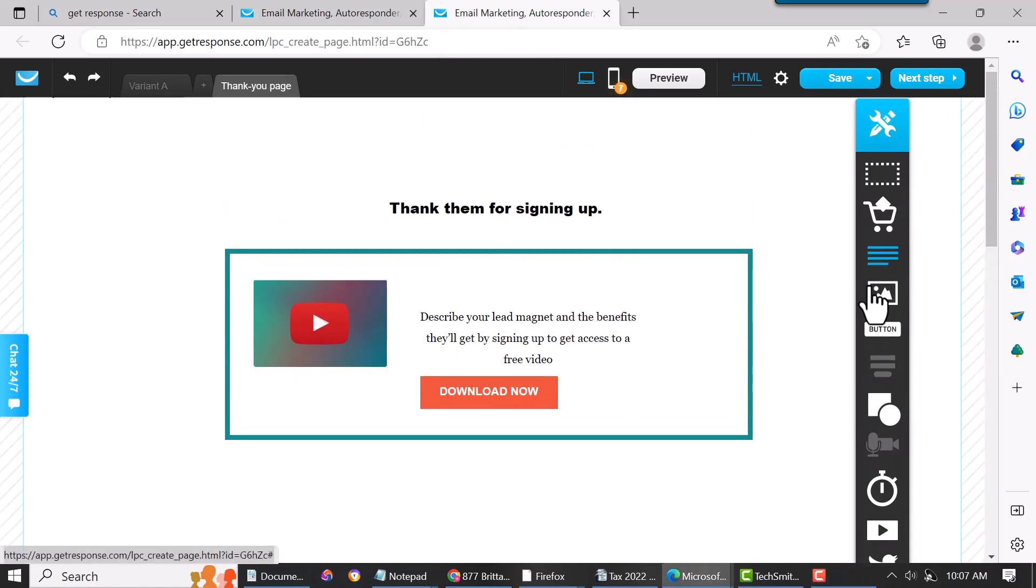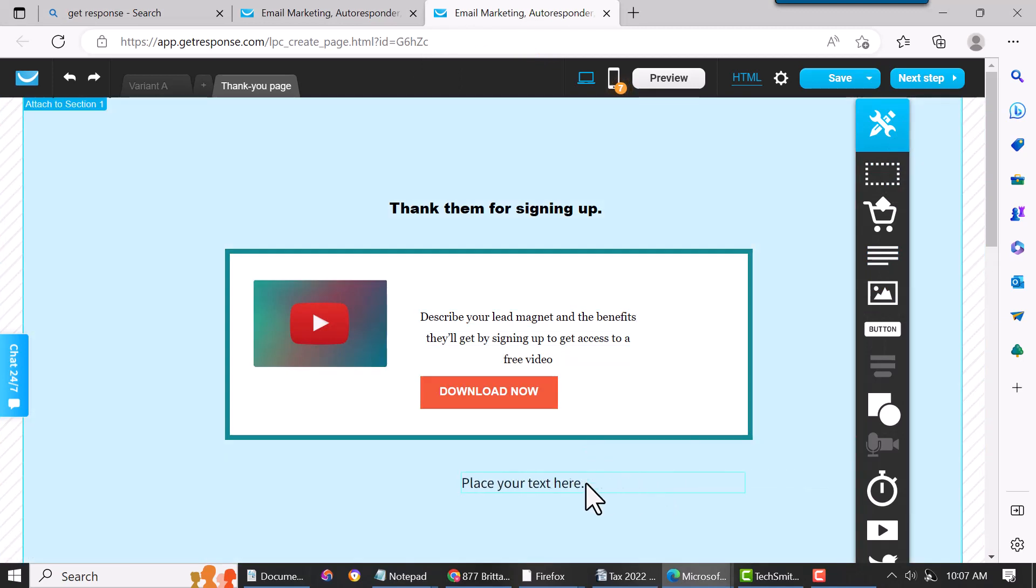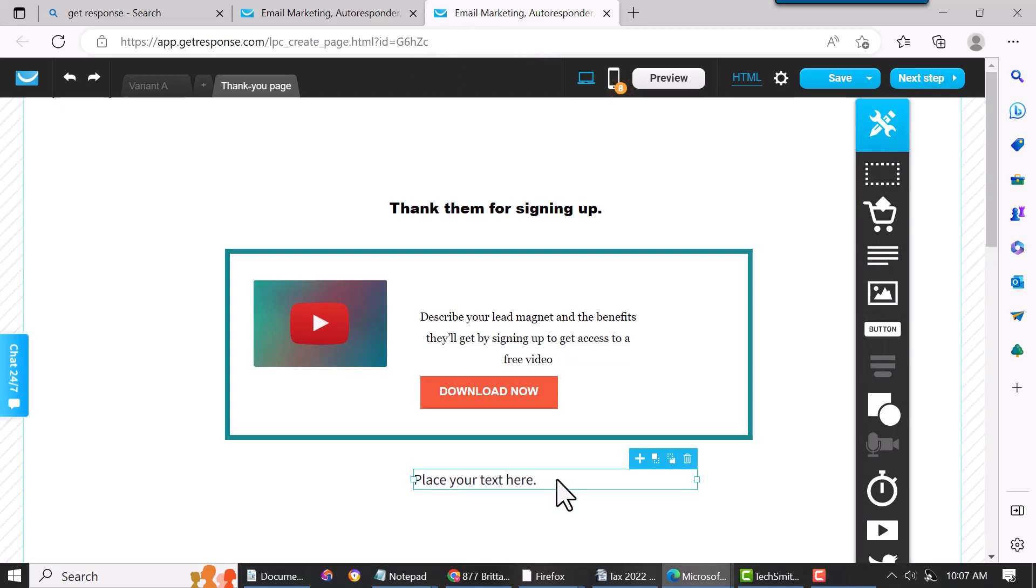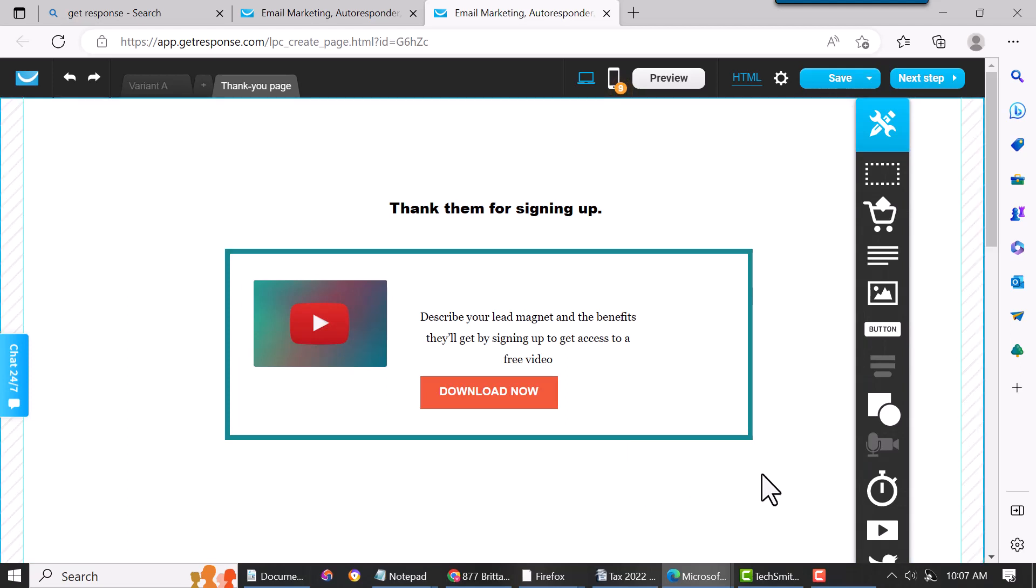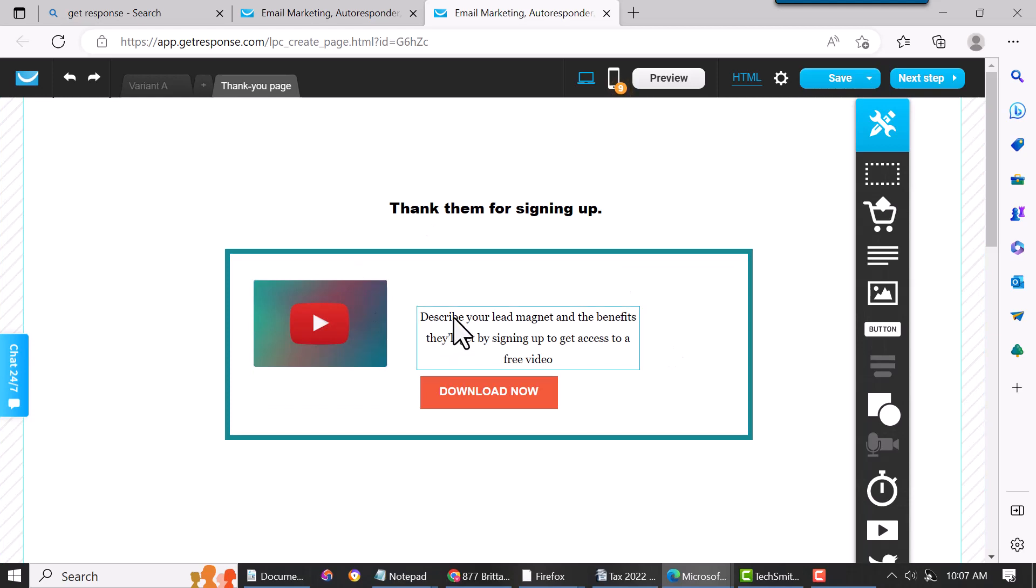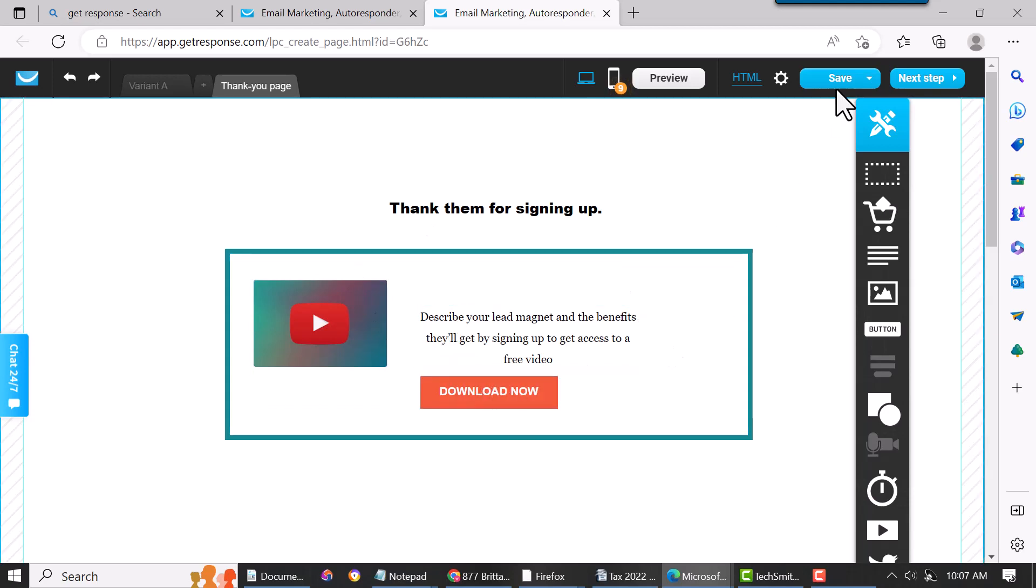And then this right here is if you want to add some text—just drag it over and then just click on it and type right in here. So we don't need that. But yeah, like I said, the thank you page is very simple. And then you save it.